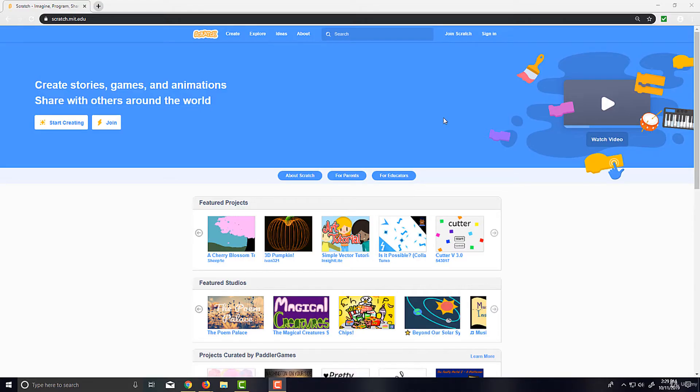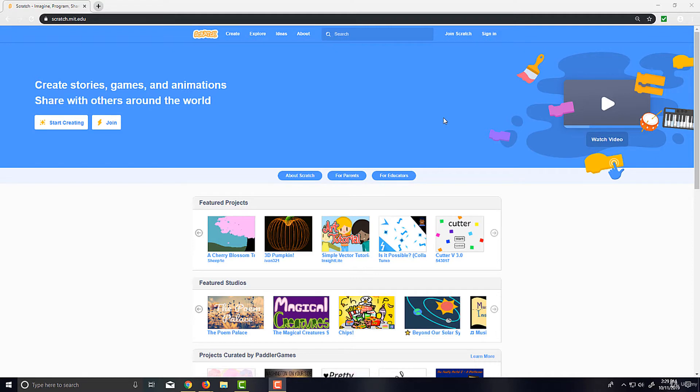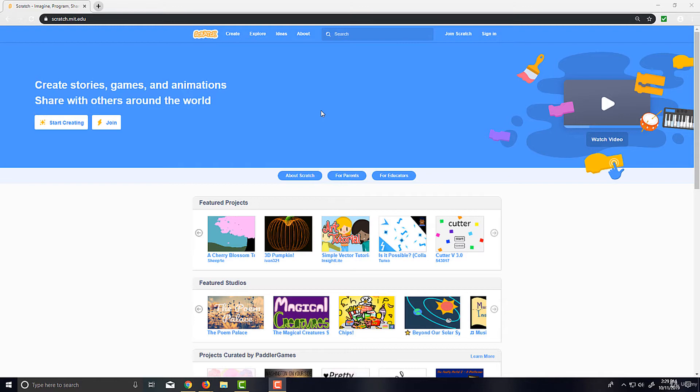Hello everyone and welcome back to the course. We're on lecture number two now, and in this lecture we'll be setting up our Scratch account and creating it. Now if you're not able to create an account and you have trouble setting up, there's always this Create button up here in the header that you can click and you can actually follow along with the course.